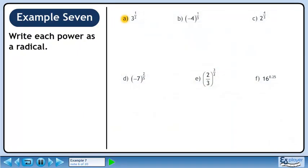Now we'll convert 3 raised to the power of ½ to a radical. The denominator of the exponent becomes the index of the radical and the numerator of the exponent goes to the radicand. The answer is the square root of 3.